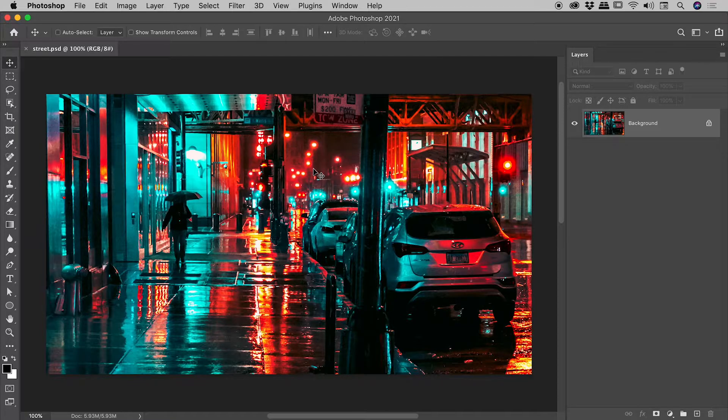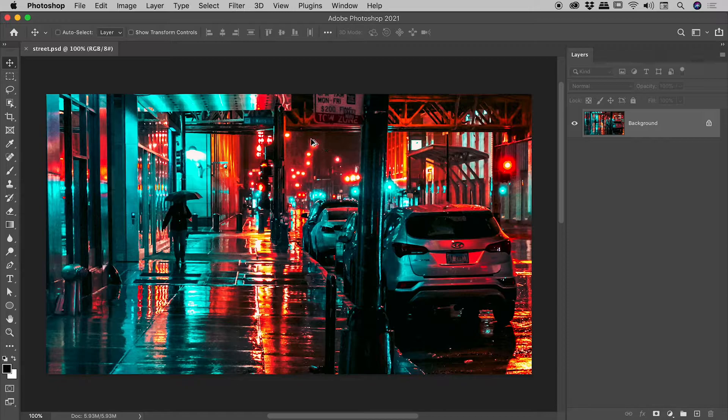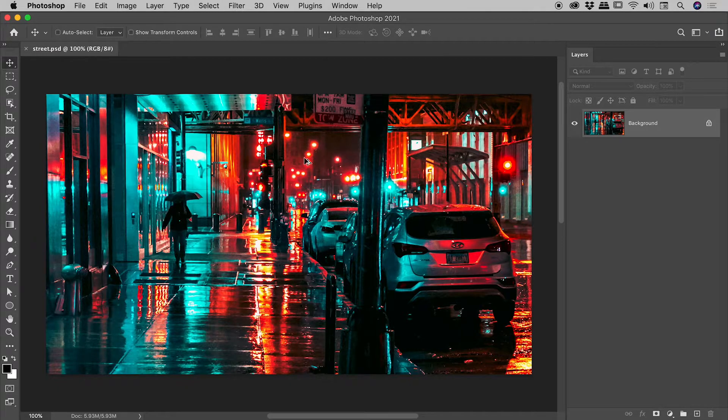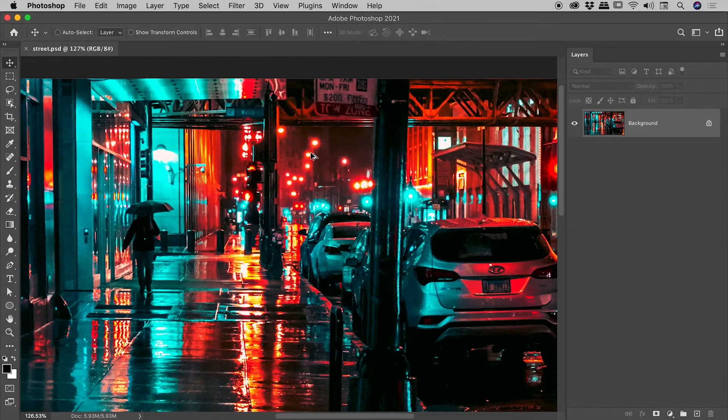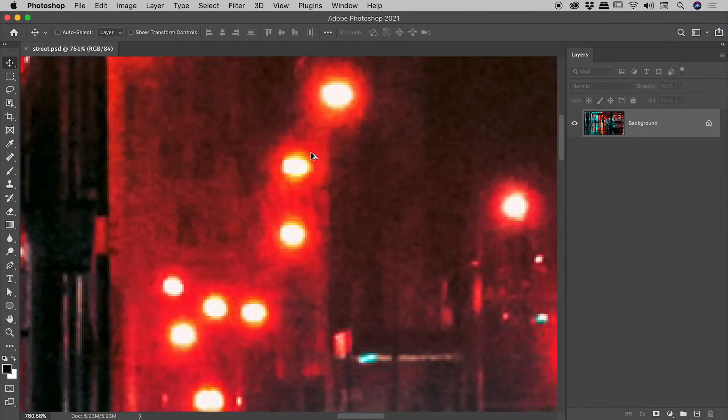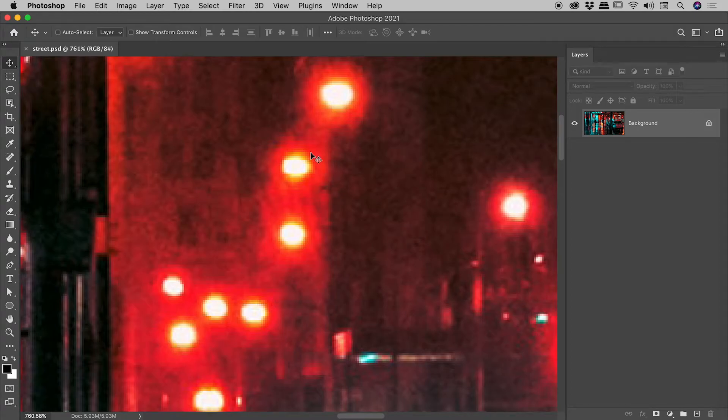use the trick where you hold down the Alt or Option key, and with your cursor over the area you want to zoom in on, just roll the wheel on your mouse. Okay, very nice, we are nicely zoomed in now.